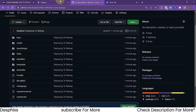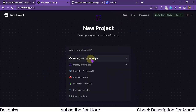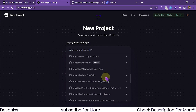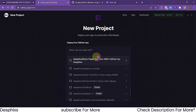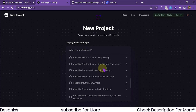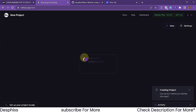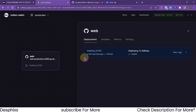Now come over to Railway and create a new project. Select 'Deploy from GitHub repo'. If this is a new account it will ask you to connect your GitHub first. Find the repository you created — in my case the news website repo — and hit 'Deploy Now'. Give it a minute or two and Railway will build and deploy the app.